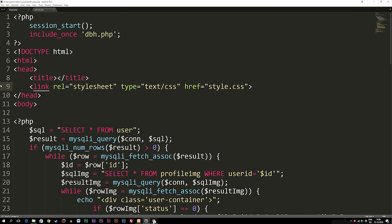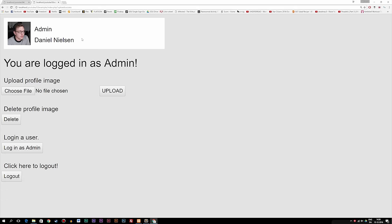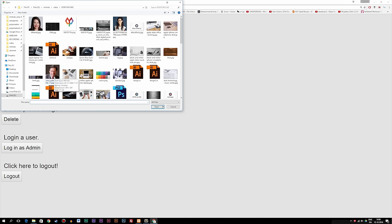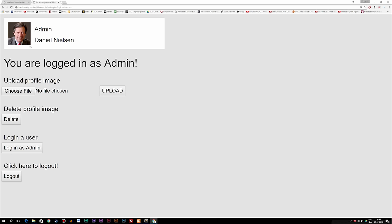I'm going to show you what we created in the previous episode so we know what we're doing today. Inside the browser I have a user with a username, a name, and a profile image. I'm logged in as the user. I can choose a file and upload a new profile image — it changes the profile image. Now if I want to delete the profile image and revert to a default image, I created a delete form down here. If I click delete, it reverts back to the default image.